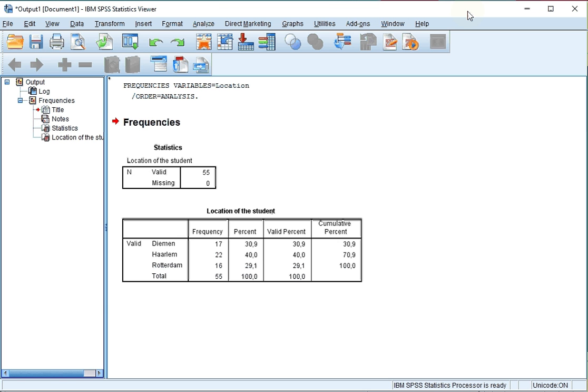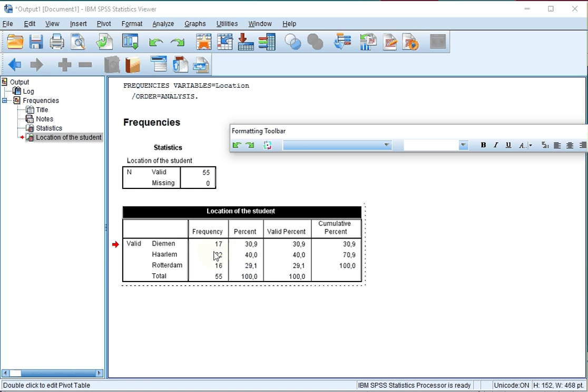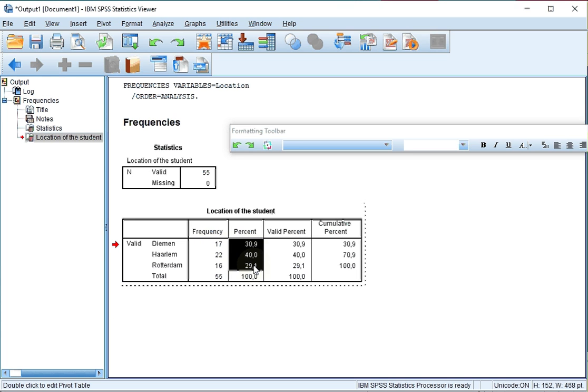Now given a frequency table like this one, double click on the table and select what you want to see in the bar chart. For example, I want to see the percentages, so I'll select those. Do not include the total because I don't need to see that in the bar chart itself. Right click on the selection, click on create graph, and select bar.